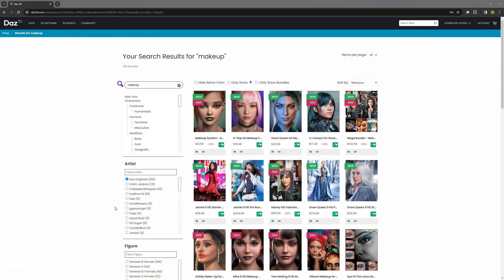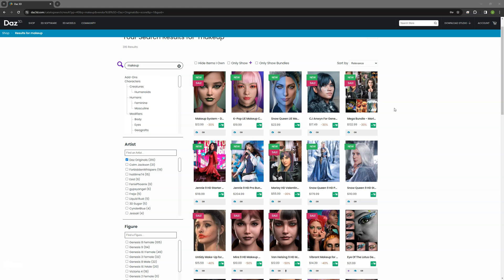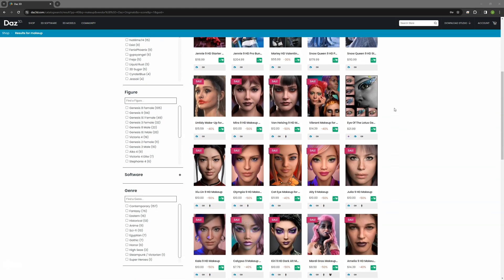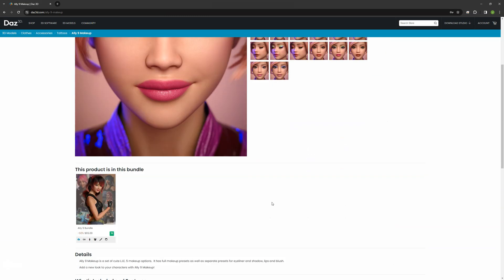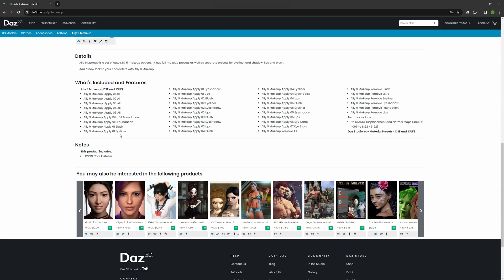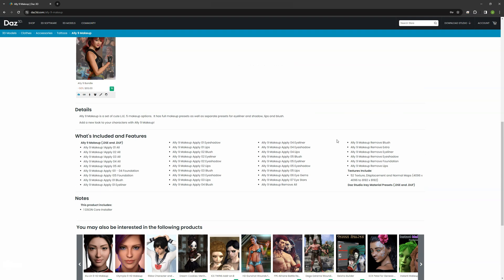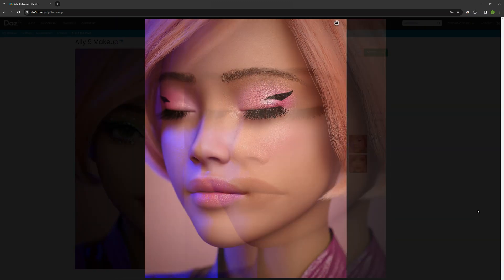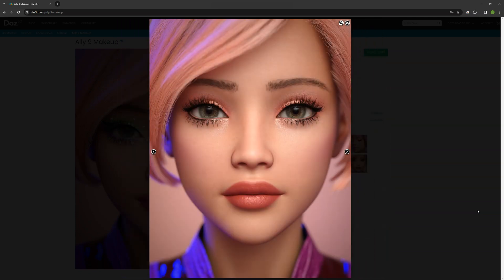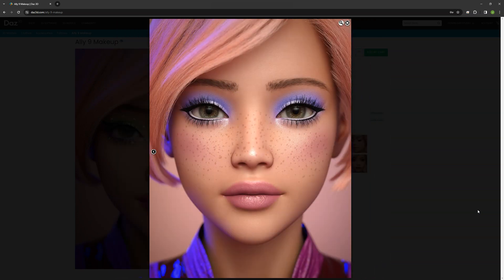One of the technological advances with Genesis 9 is that major Daz original character launches often include makeup sets that utilize Layered Image Editor, or LIE. This system splits the makeup into layers with names such as lips, blush, eyeshadow, eyeliner, etc., and enables the user to load individual components and mix and match them however you like. This flexibility opens the door to tools like LIE Makeup Manager to make it faster and easier to work with. Let's take a look.